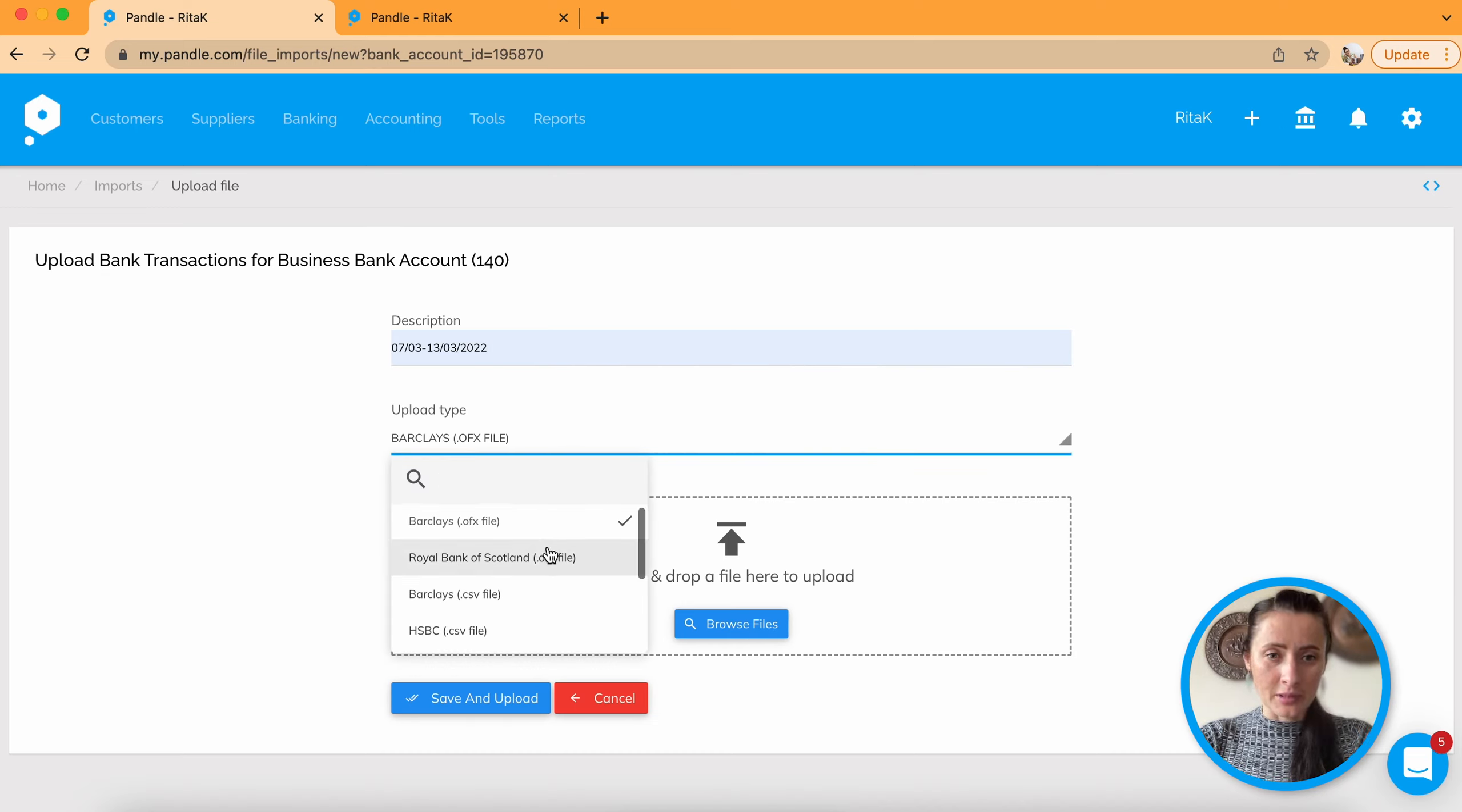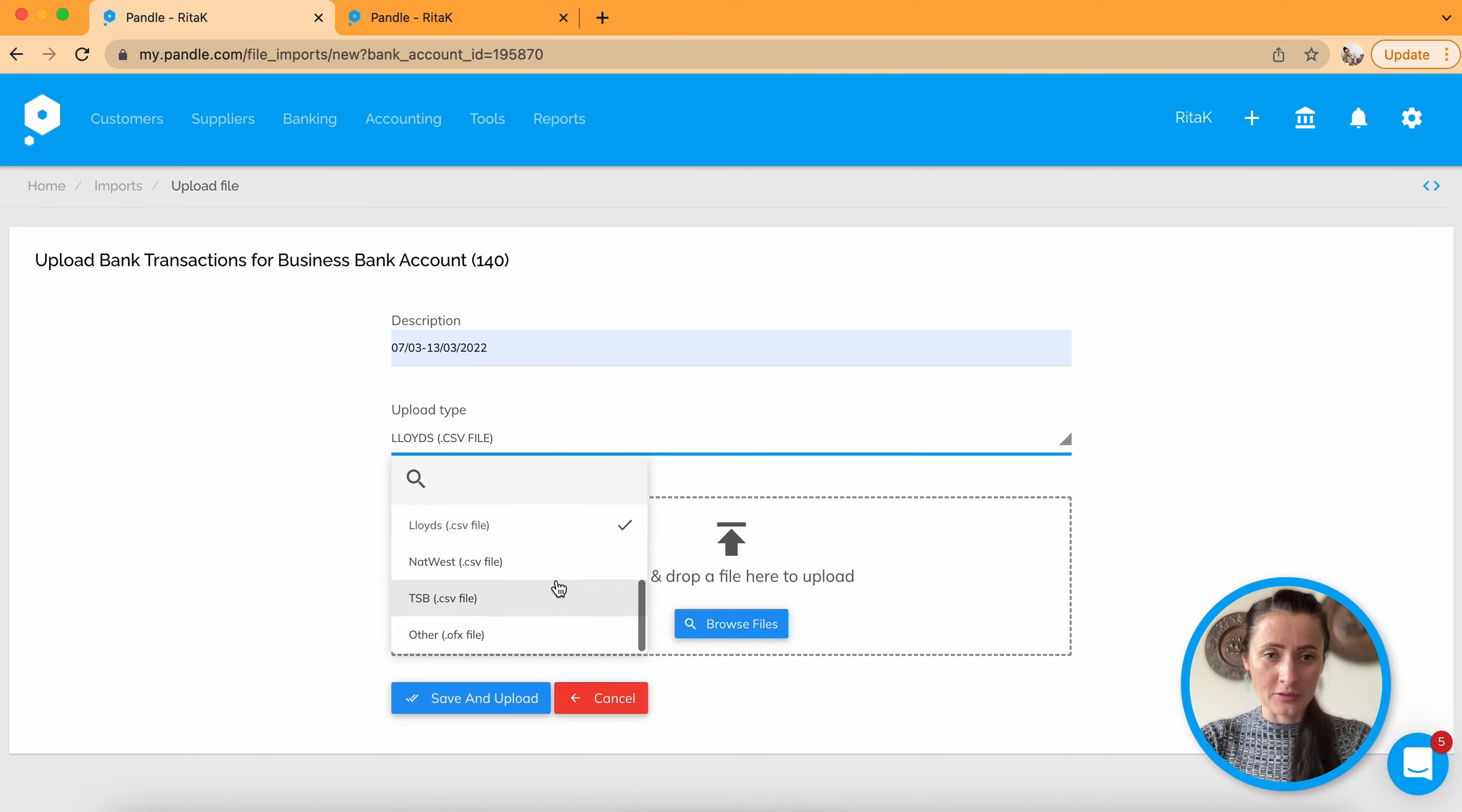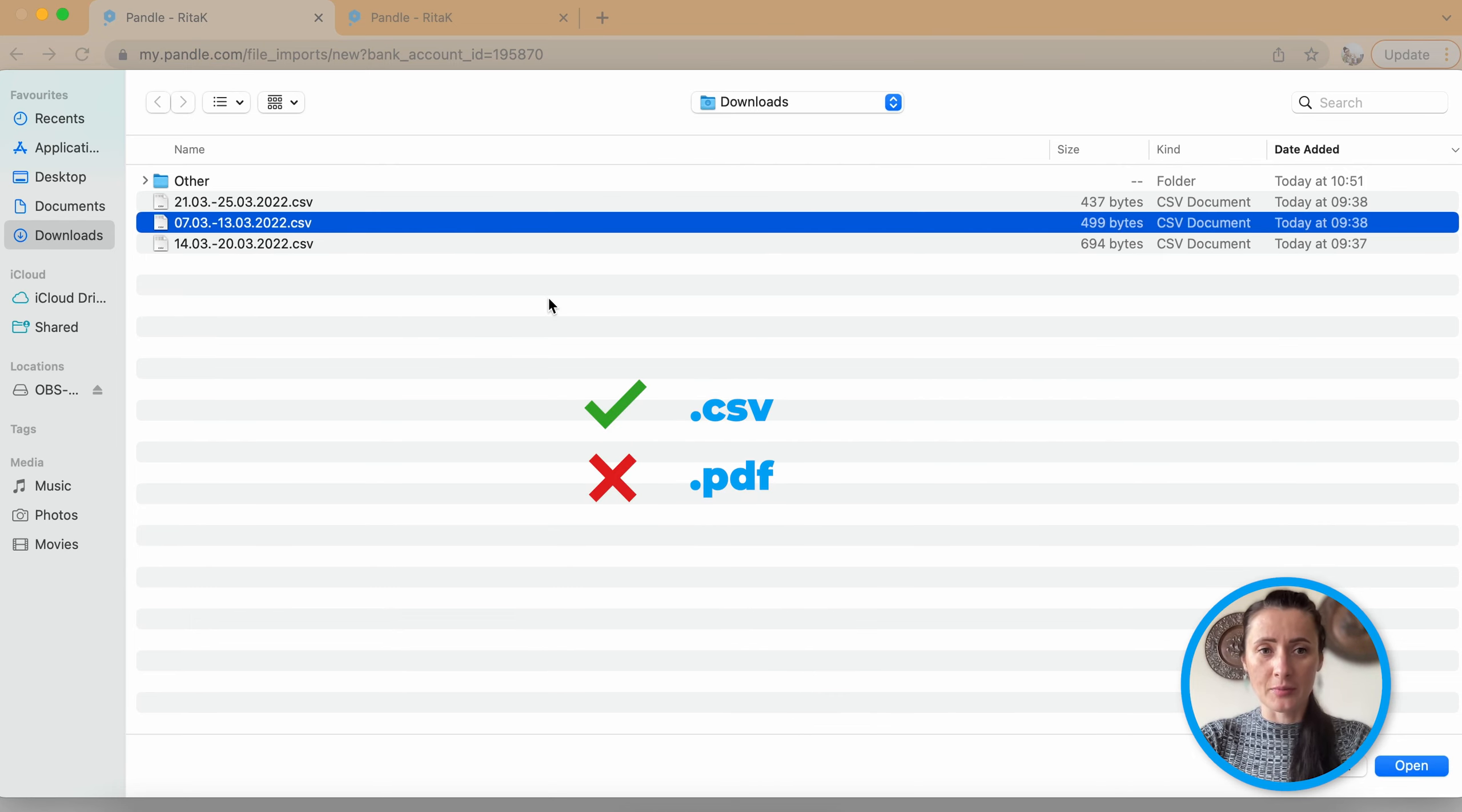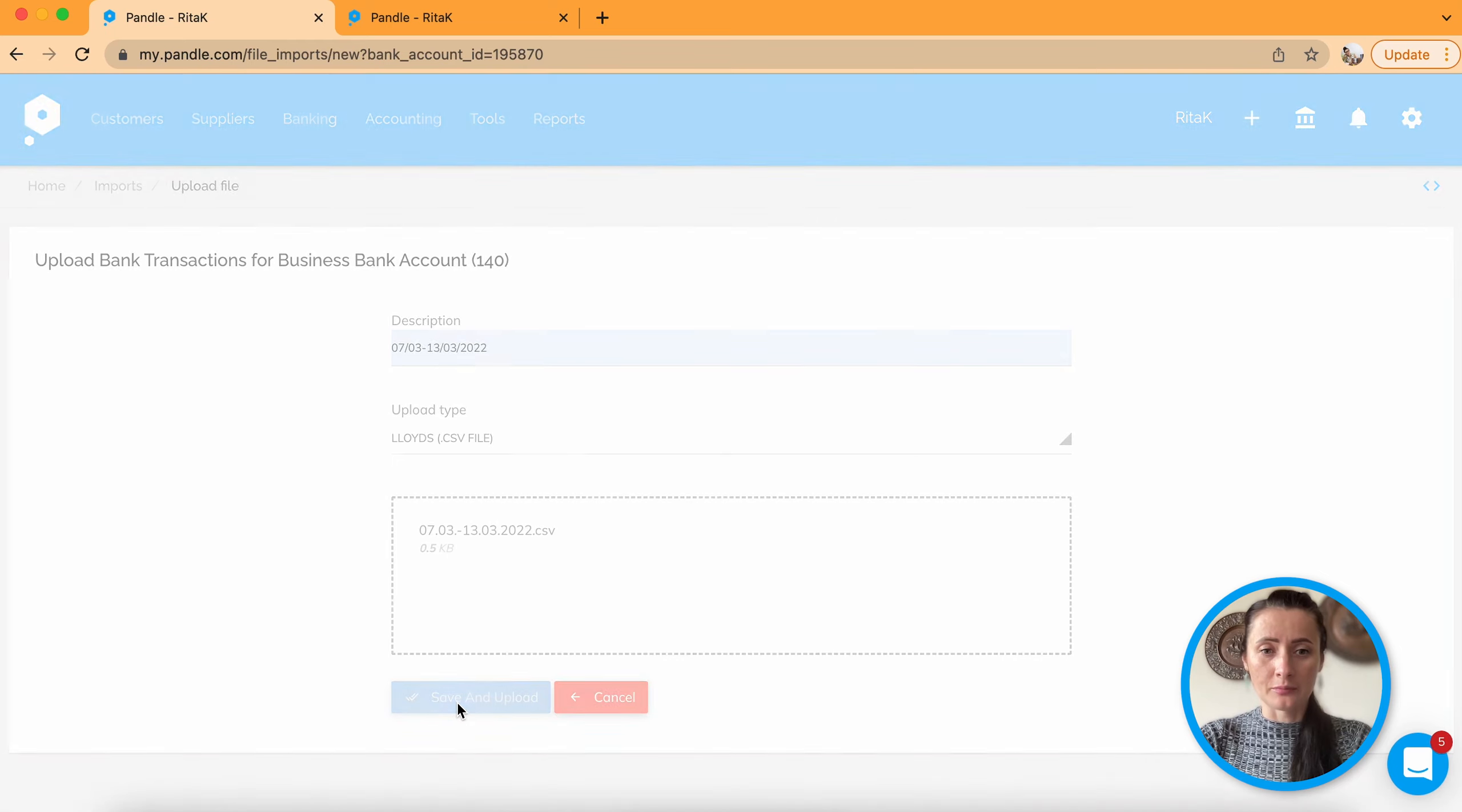And select upload type. So in my case I have CSV file from Lloyds Bank but you'd select your bank. There is plenty to choose from. And click browse file. Select file. It's need to be in CSV. PDF files will be not uploaded. Open. And click on blue button called save and upload.